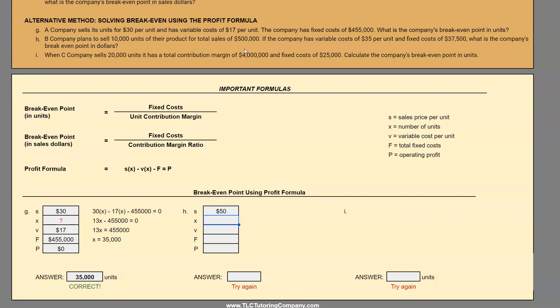Now we need to be very careful: the company plans to sell 10,000 units, not that they need to sell 10,000 units to breakeven. So that 10,000 was only given to us to find our sales price per unit — it is not our x. We still need to solve for x. Variable cost is $35 per unit, fixed cost is $37,500, and profit is zero because we are doing breakeven.